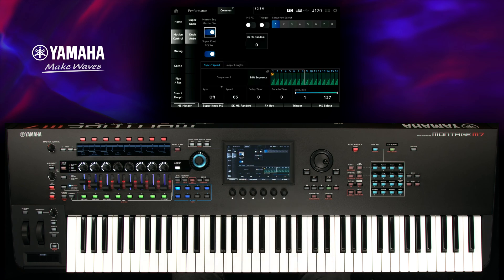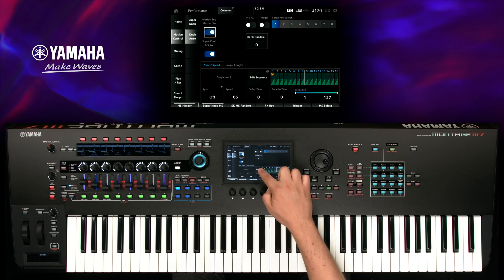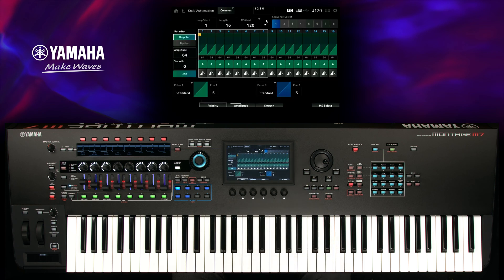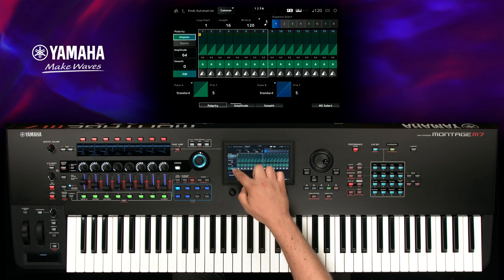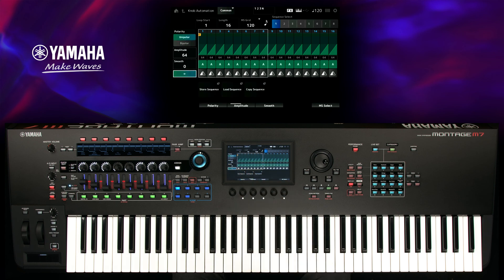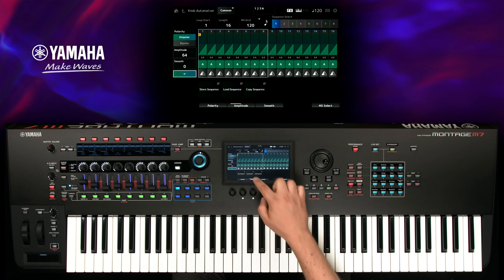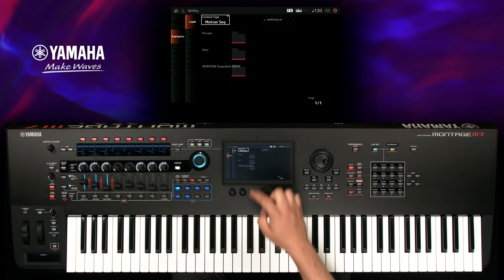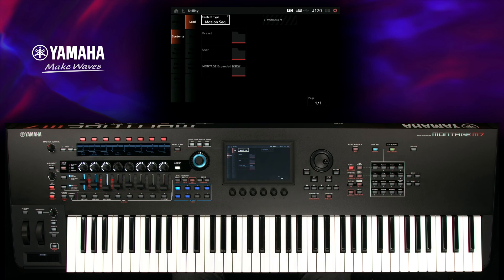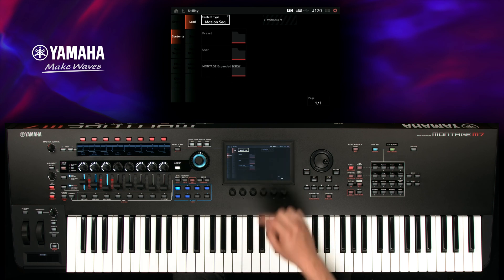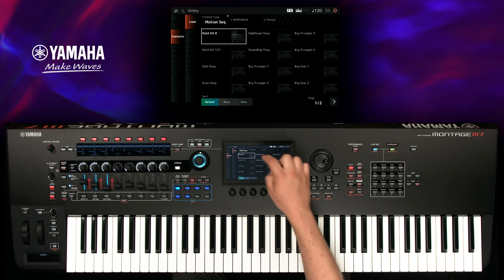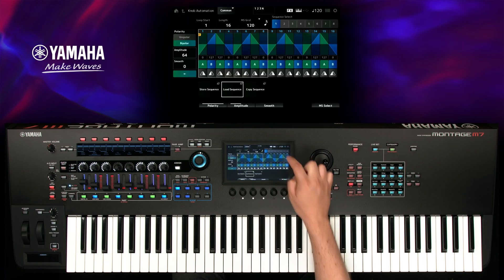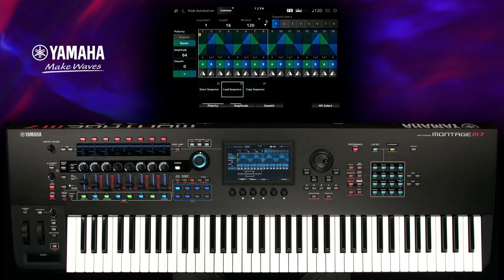Let's load a preset sequence for this example. Select edit sequence, go to job, load sequence. Load the preset big triangle 3 and press exit.